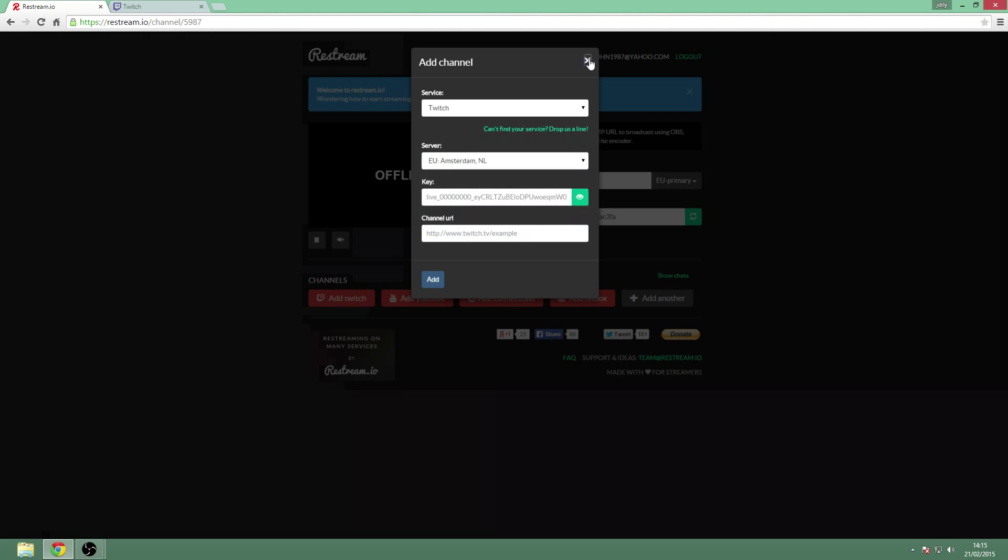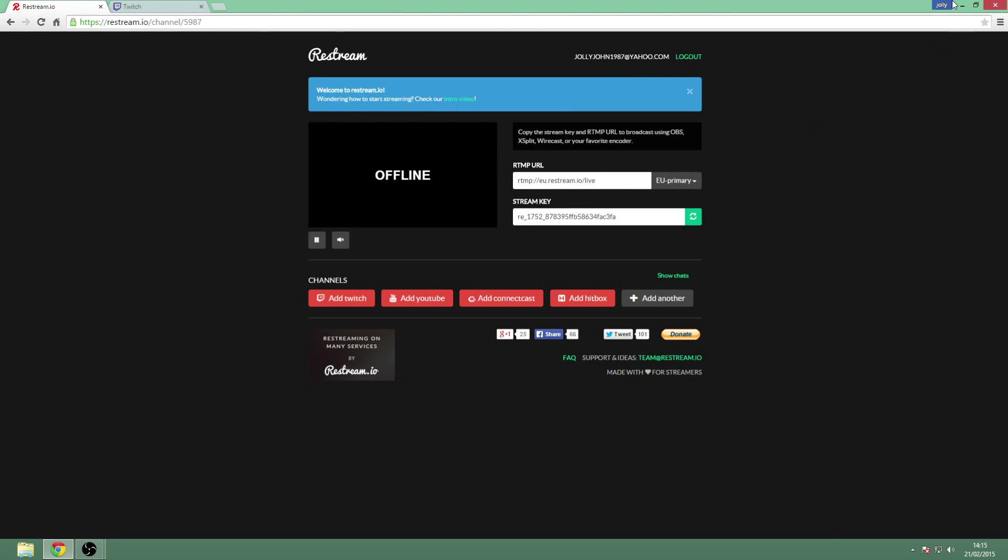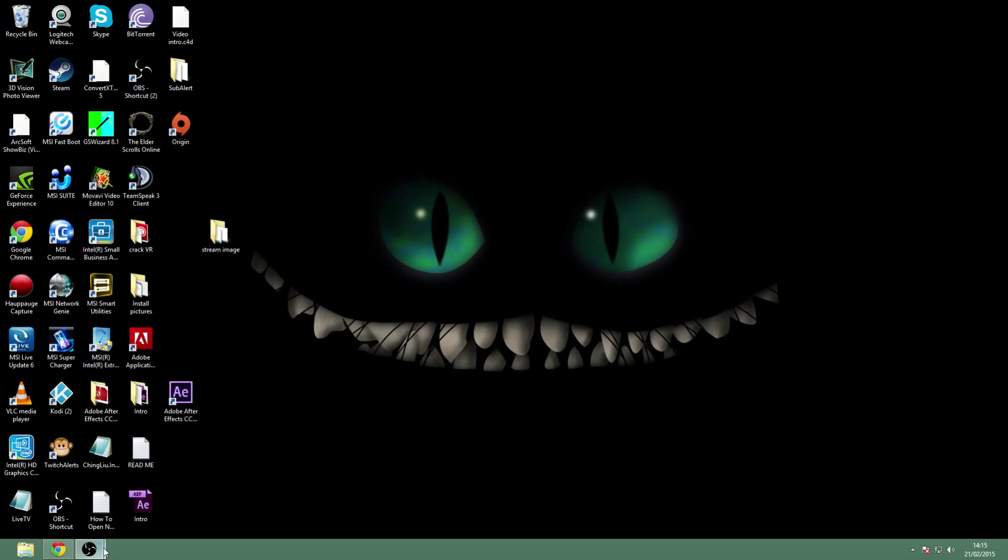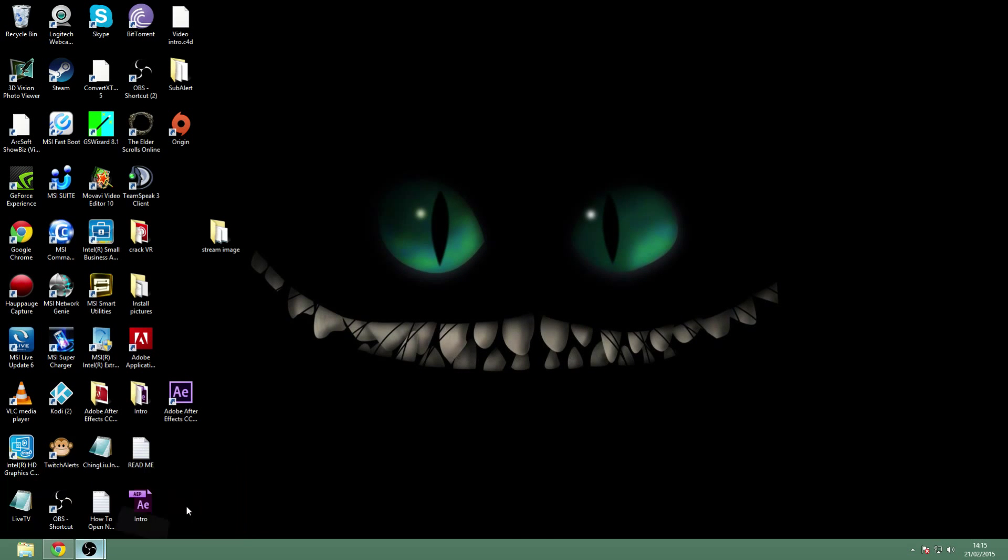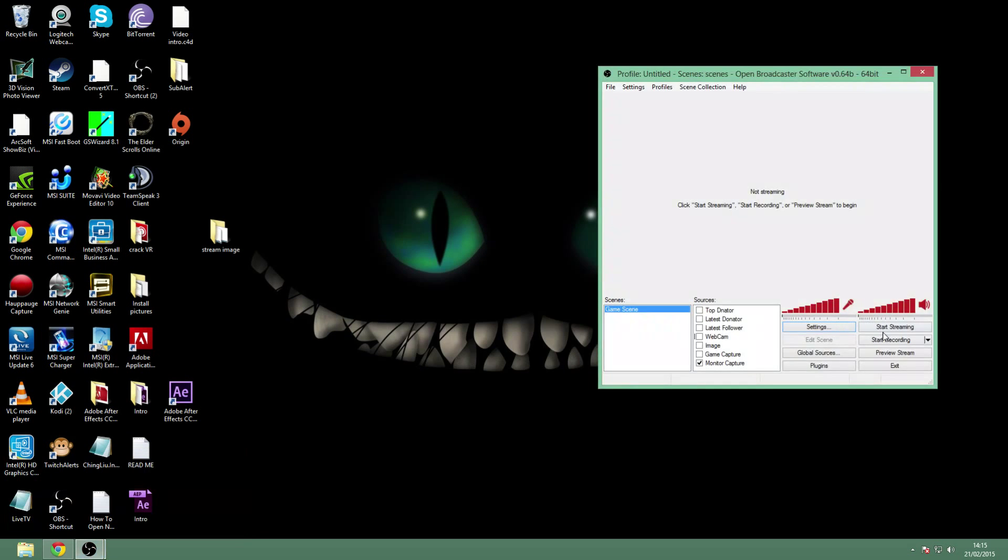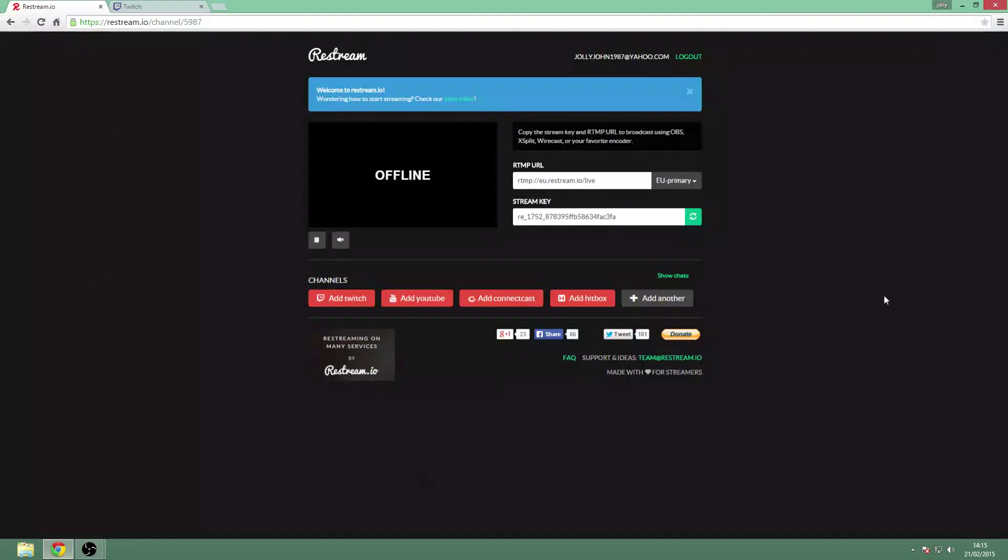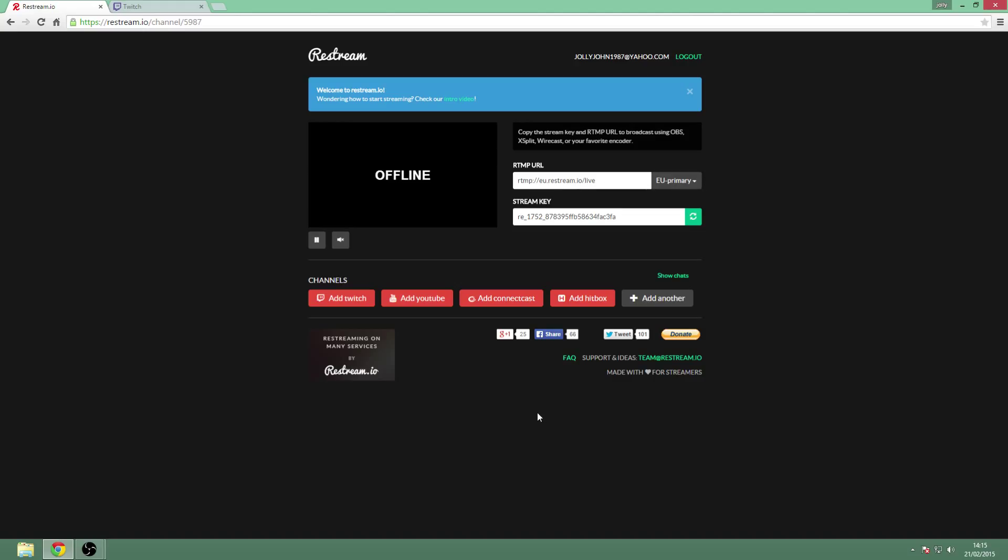But yeah, that's basically how you set up Restream. Once you get all of them added, you just go back to your OBS and set up your scenes and sources - what you want to display on your stream - just as normal, and hit stream. Once you've started to stream, there will be a list of all the different websites you've added like Twitch, and they'll say connecting, connecting, connecting. When they've connected, they'll say connected, and that's how you know you're going live to all the different websites.